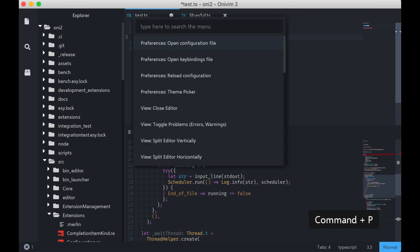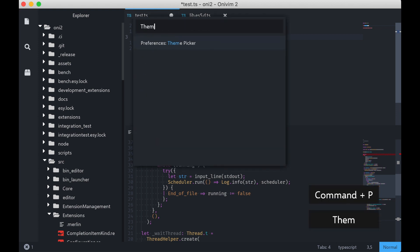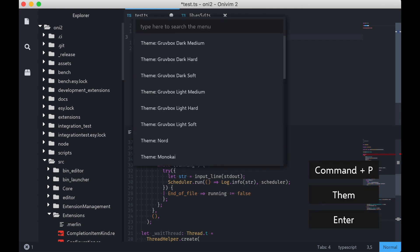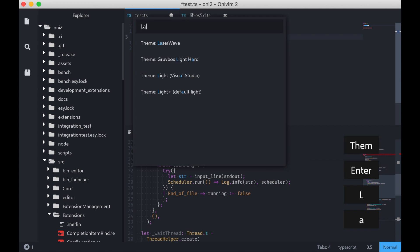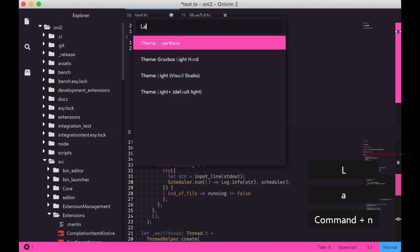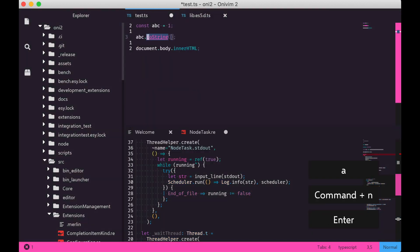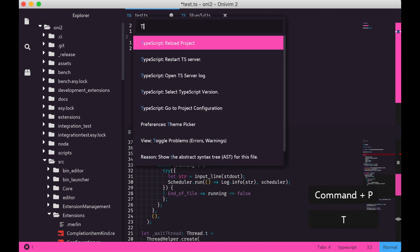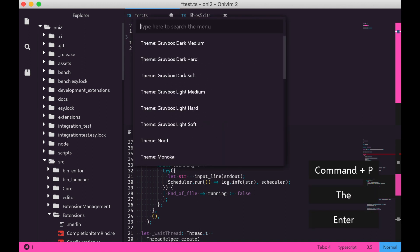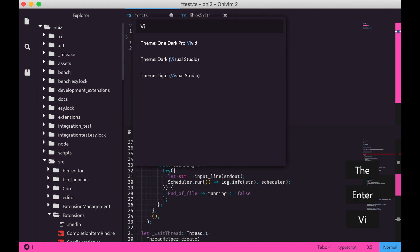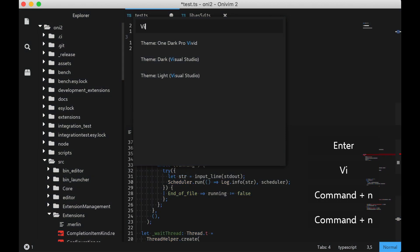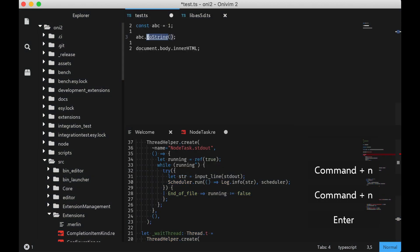My favorite right now, if I open up the theme picker, is this LaserWave theme. Kind of a retro, synthwave, 80s vibe. But we have a bunch of other ones too. And in fact, we even bundle up the Visual Studio theme.